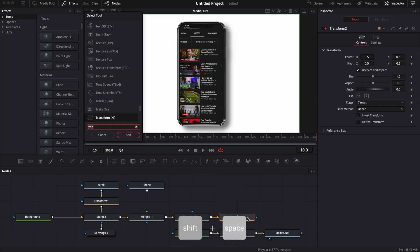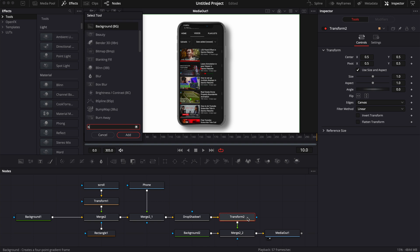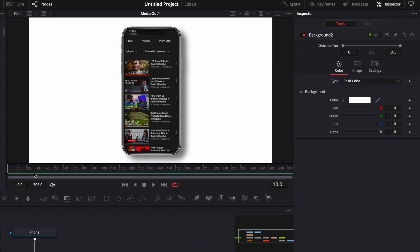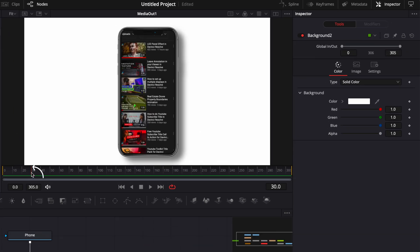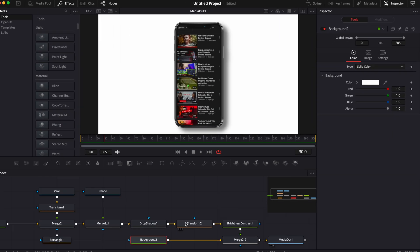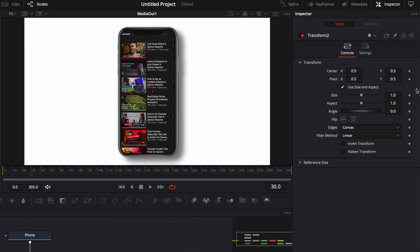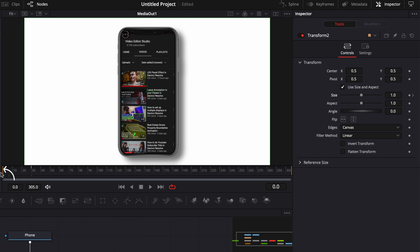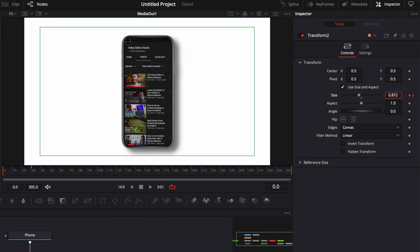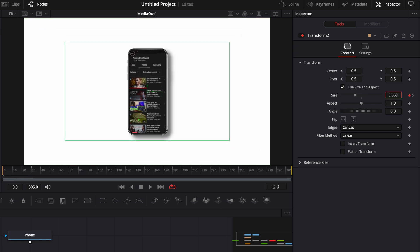I'm going to go to frame 30 and then select my Transform, drop a keyframe on the size at 1. Then I'm going to go to frame zero and here I'm just going to drop the size to whatever size I like, about 0.65.